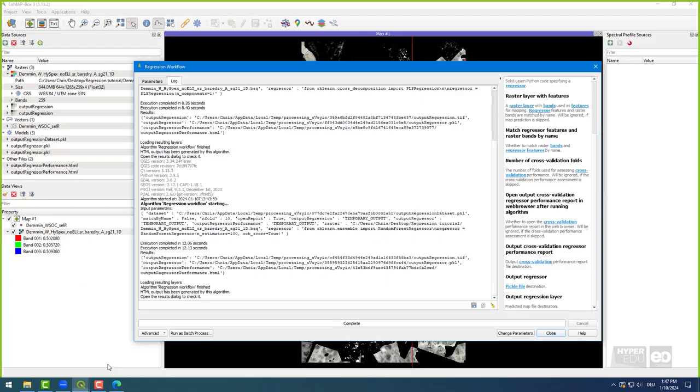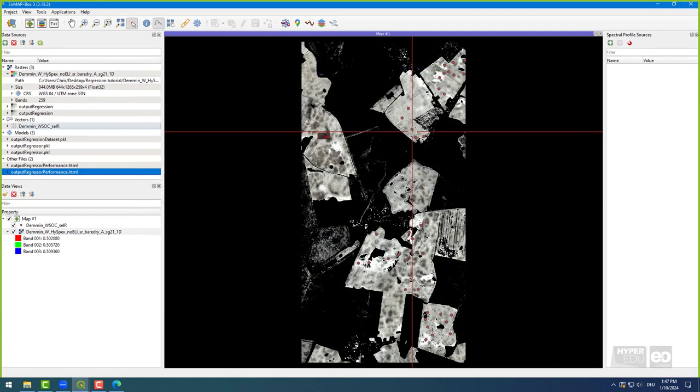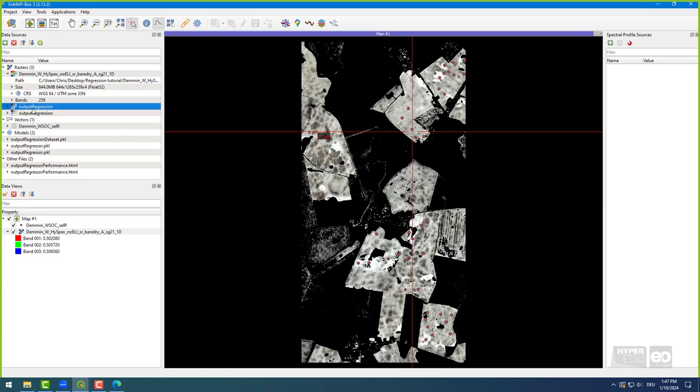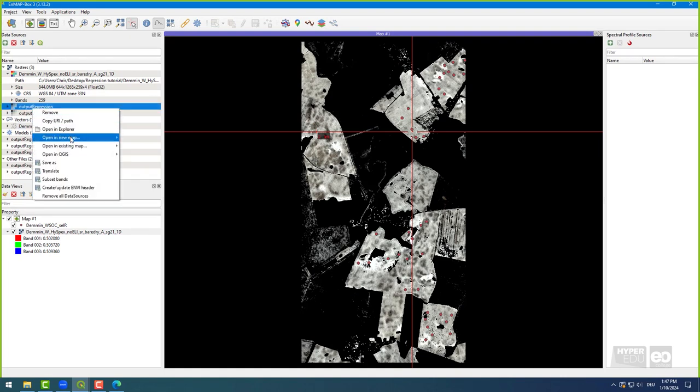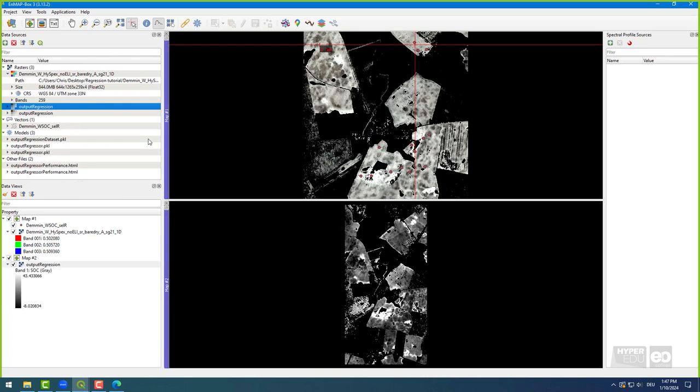In addition to the HTML file, you can find some virtual files, such as the SOC map added to the data sources window of the nmap box. Just right-click on the output regression file, select Display in a new map, and choose Default Colors.